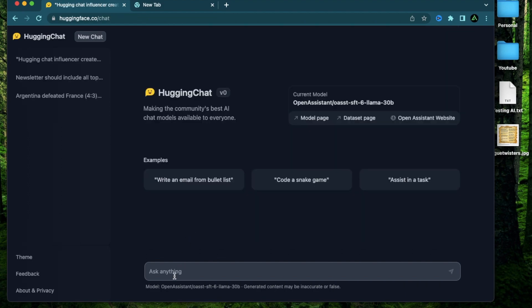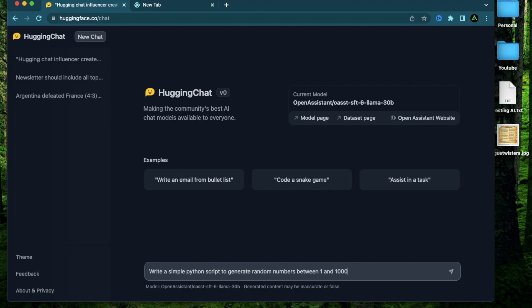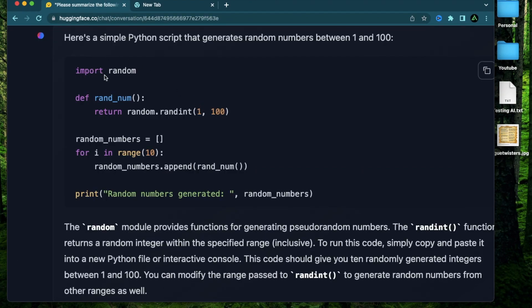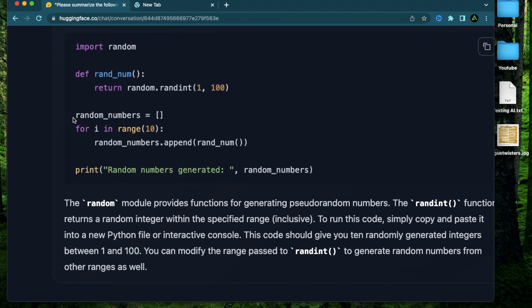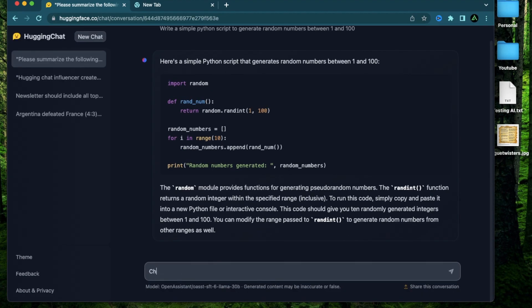So I think this is a really cool functionality that Hugging Chat has where you can use a conversation thread across multiple browsers without having anybody to log in. So let me try some coding. Write a simple Python script. Generate random numbers between 1 and 100. All right. It's using this random library. And it's iterating up to 10 and generating random numbers.